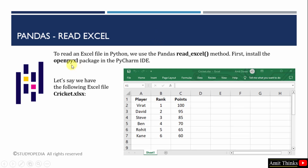First, we need to install the openpyxl package, then we need to use the read_excel method. Since we are using PyCharm IDE for this course, we will be installing it on PyCharm IDE.